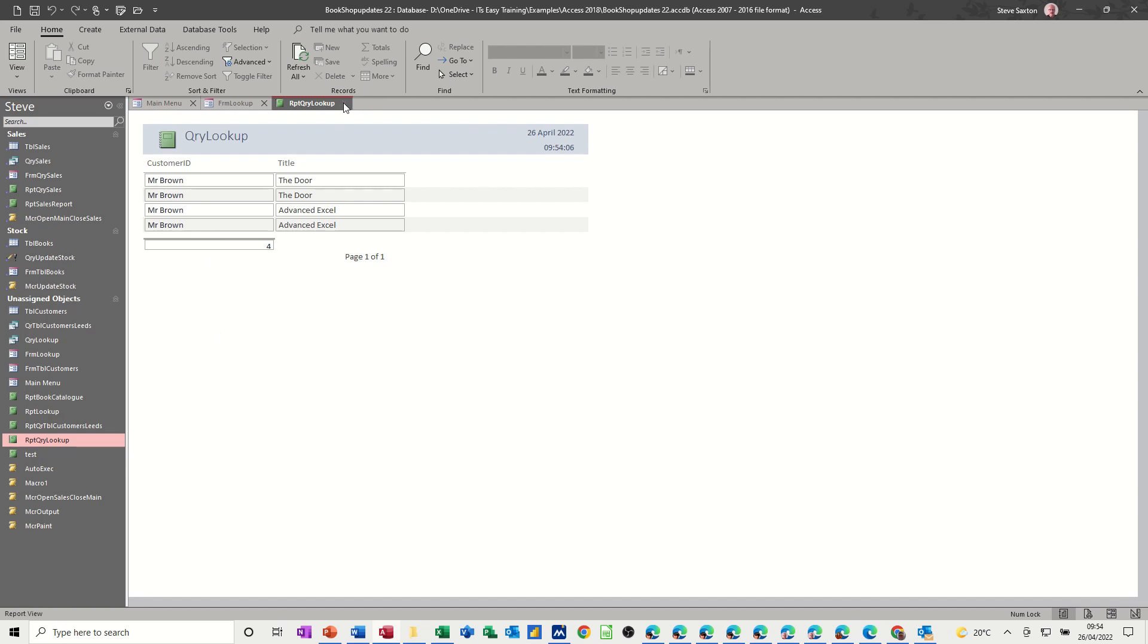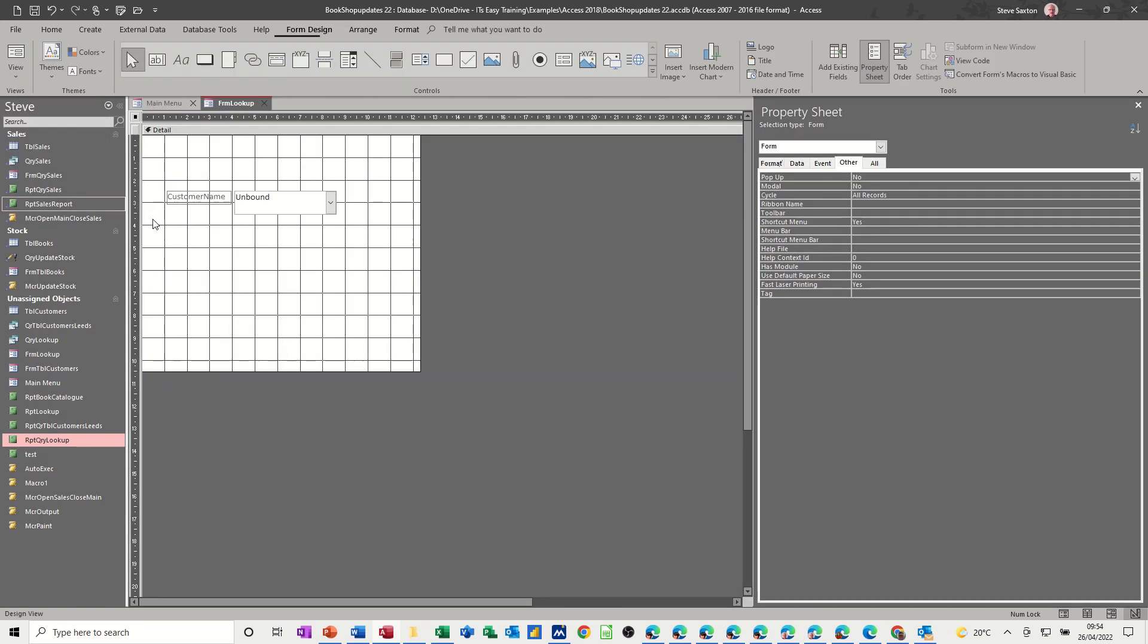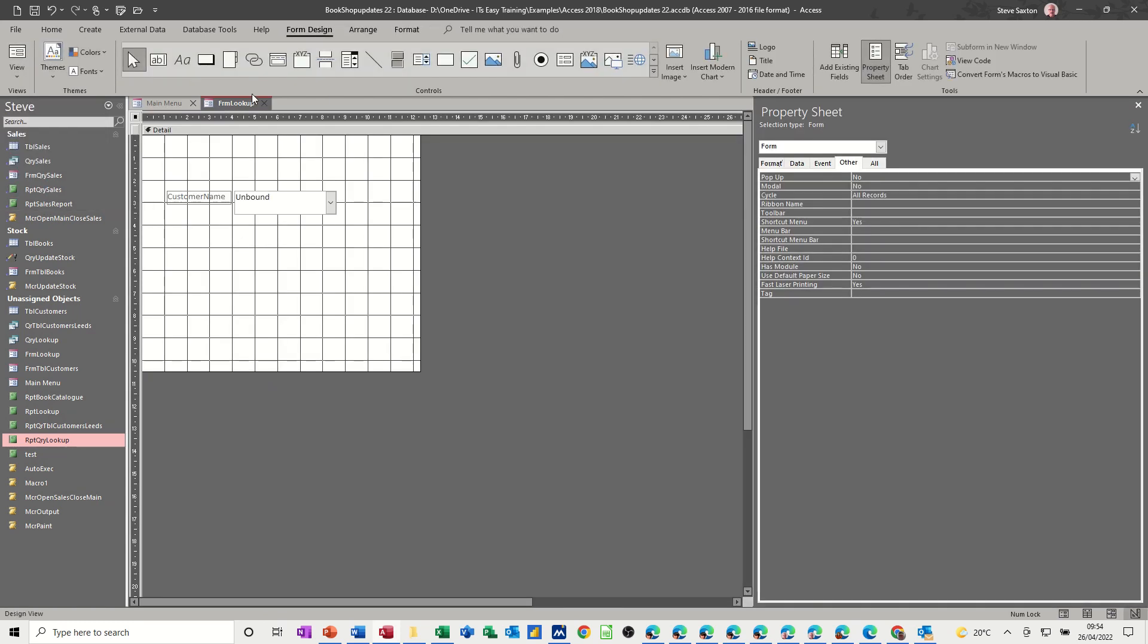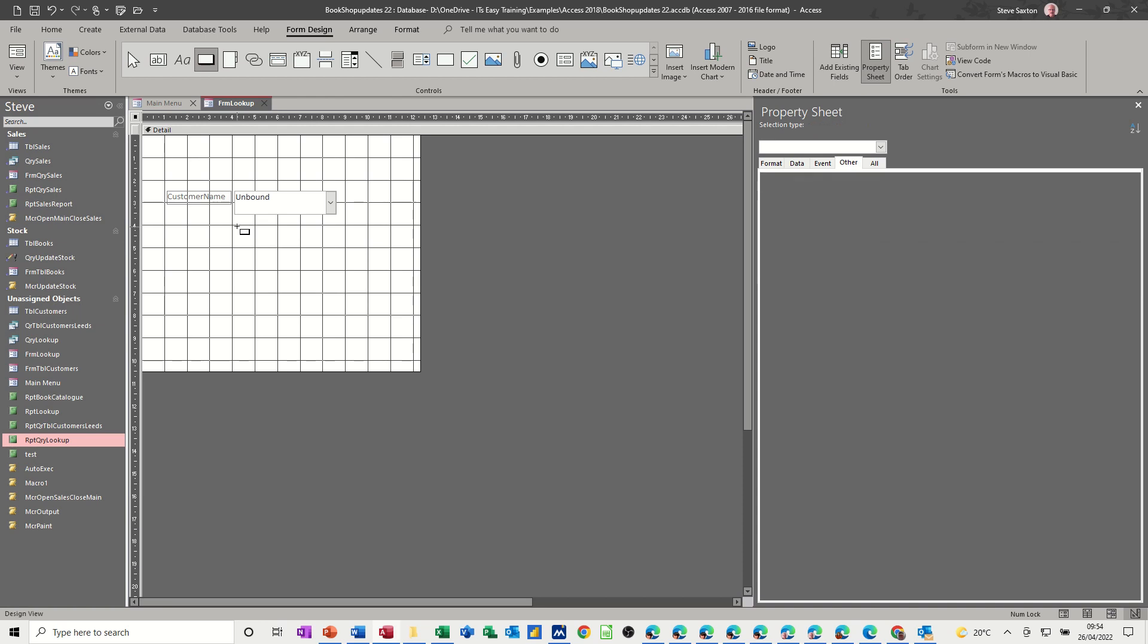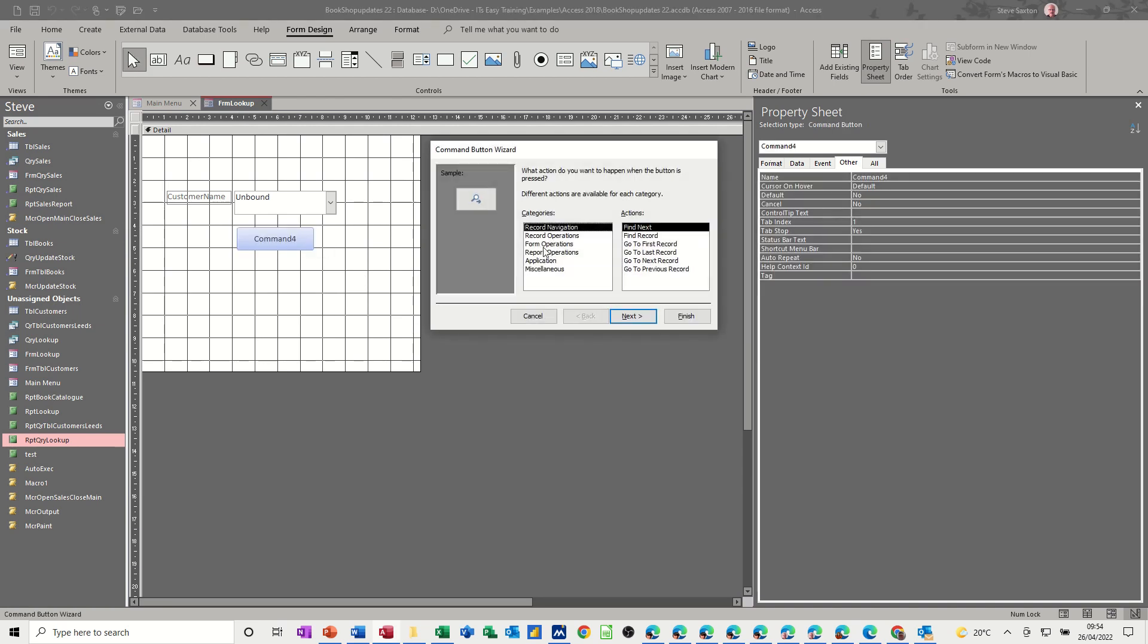So then what you do, you can create a command button on here to just skip that step. If I go back into design, command button, draw and then you're selecting the process. You could also create a macro for this, which is obviously just as good.